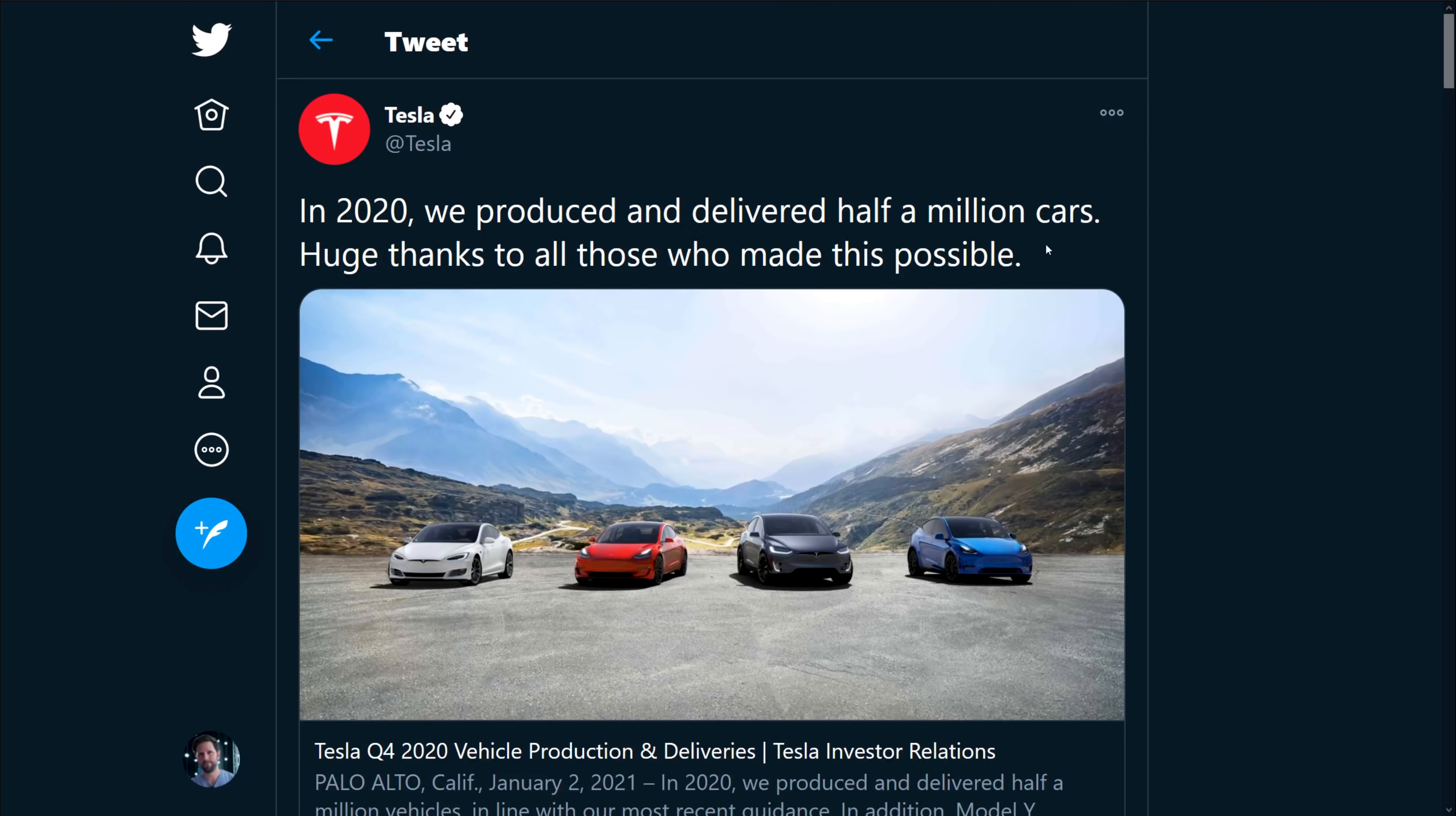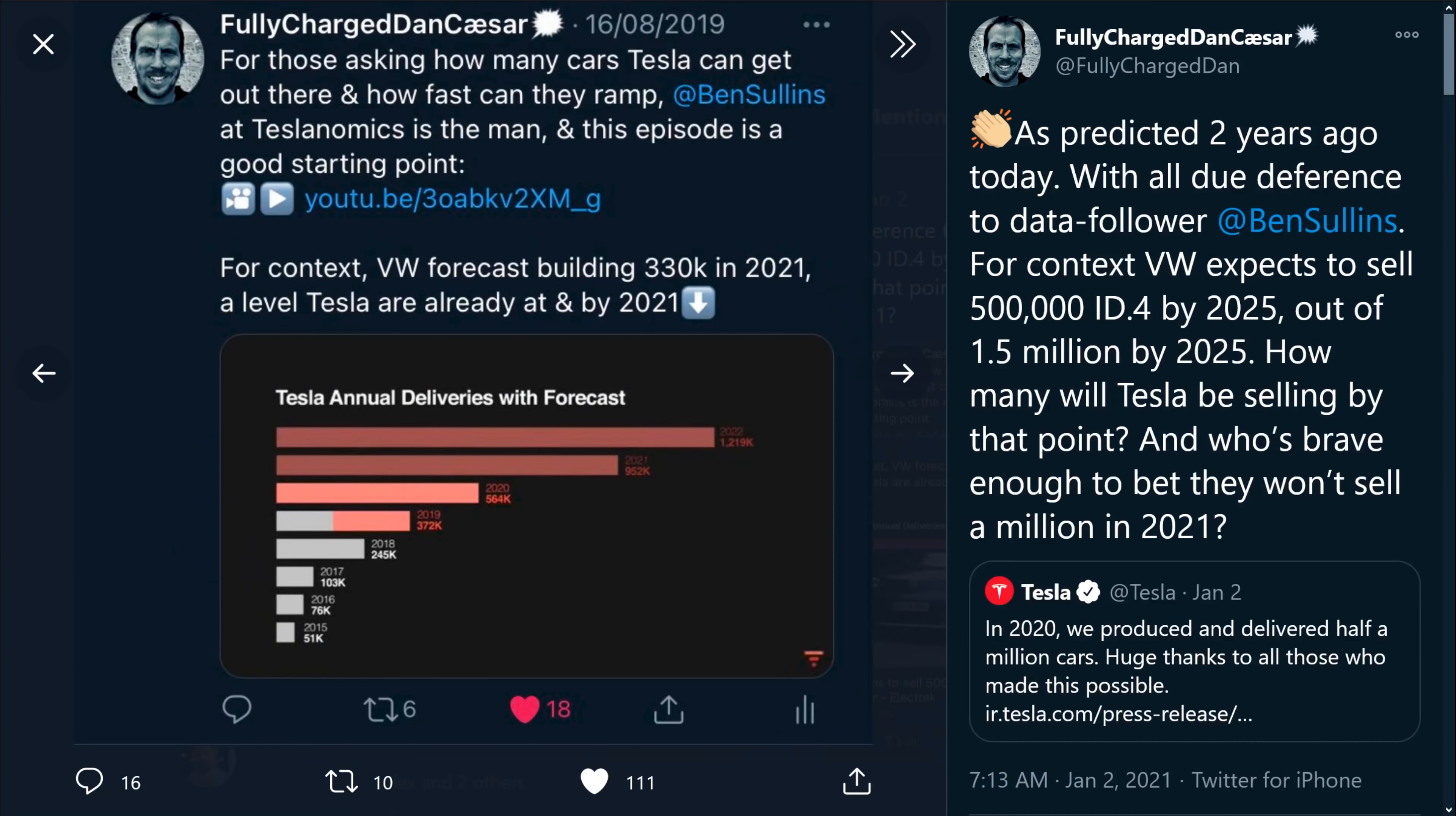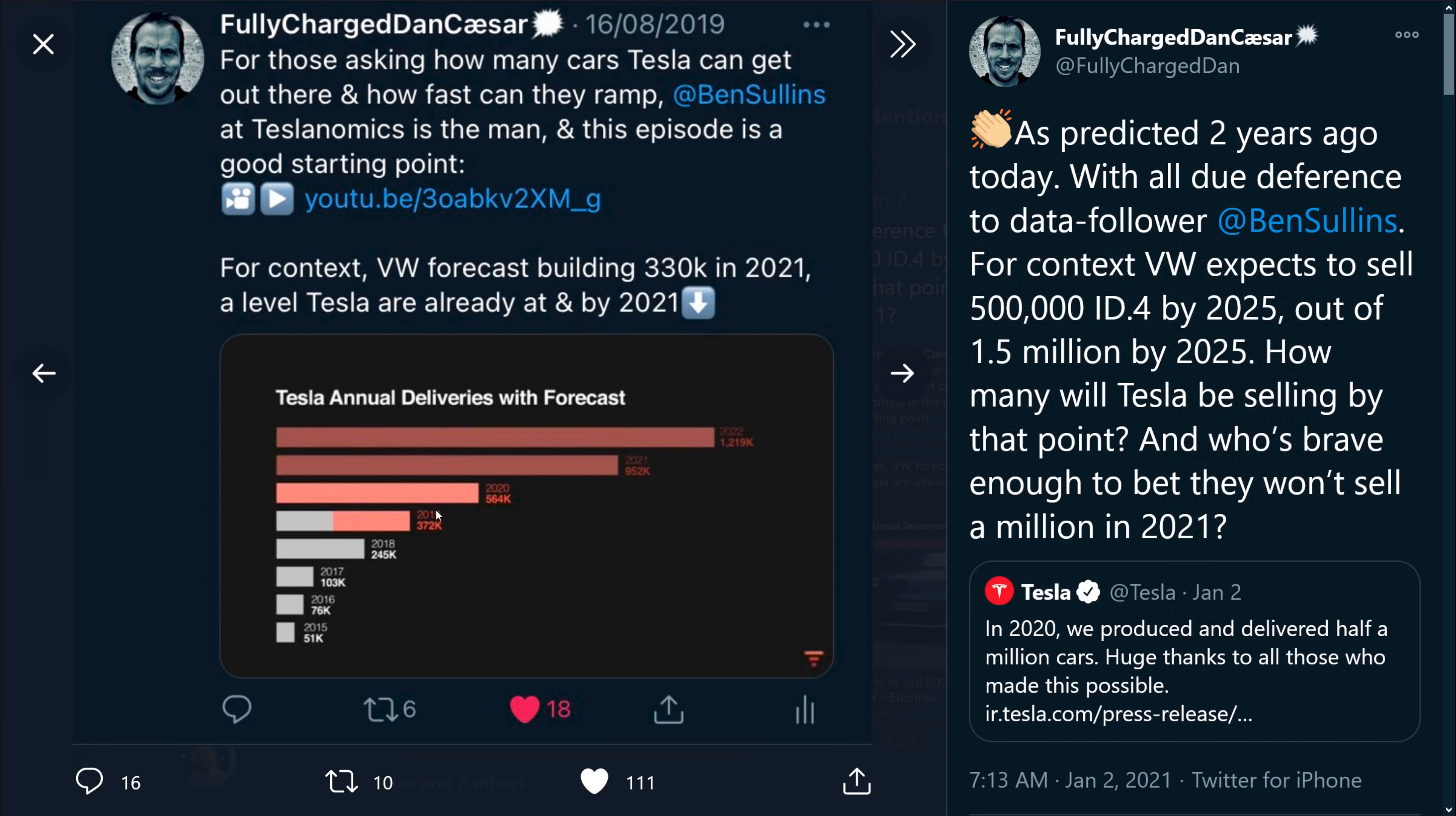And my friend Dan over at the show Fully Charged reminded me that I had actually predicted 564,000 in 2020. That was about halfway through 2019. So the pink in this picture here, I think I can make it full screen. The pink in the picture here is the forecast.